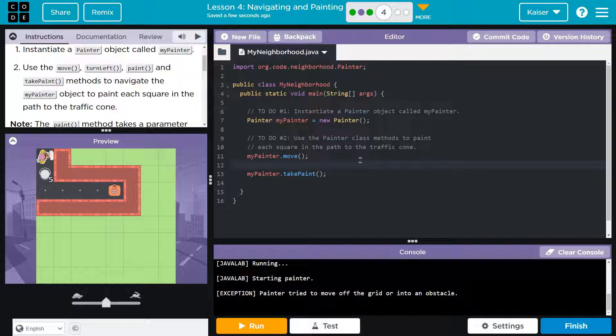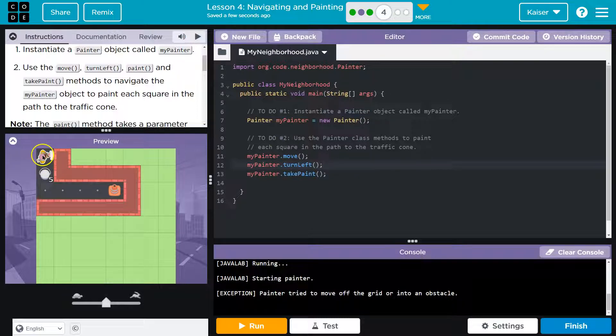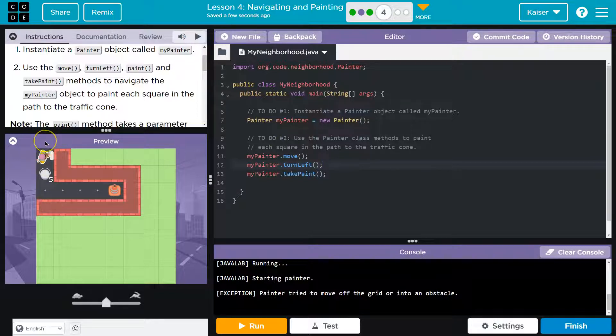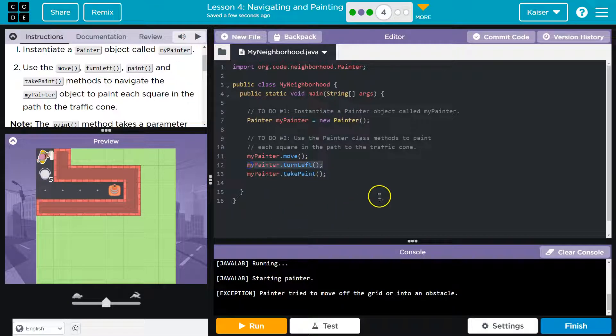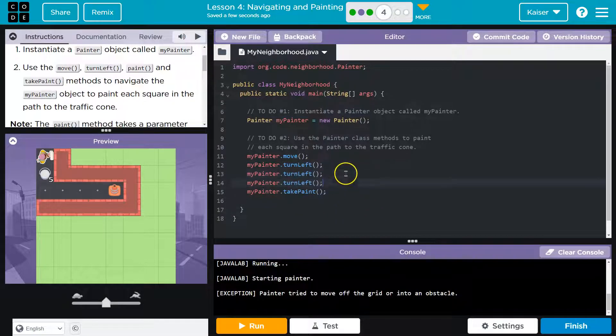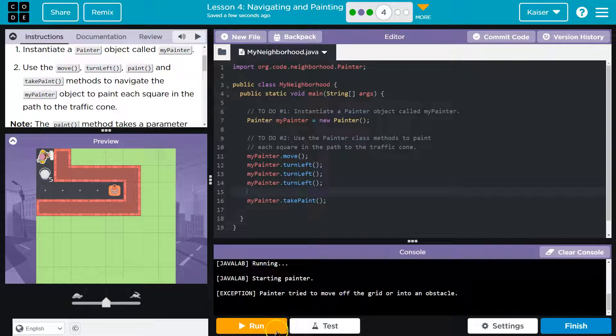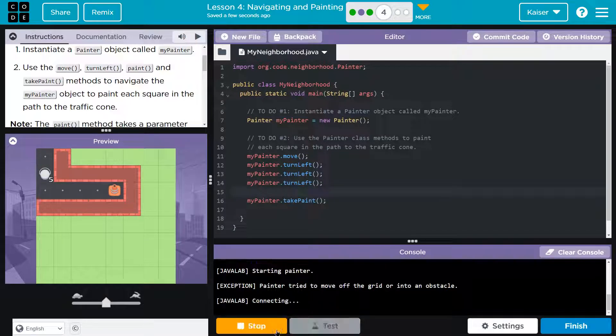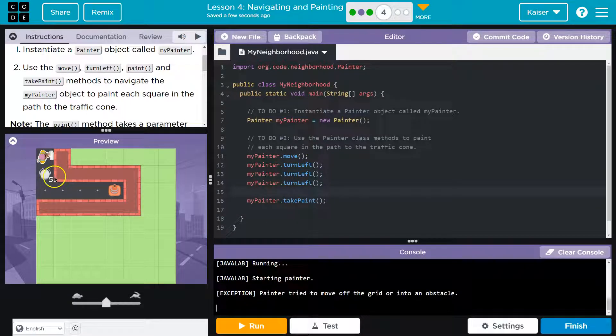All right. So looks like we need a turn. myPainter.turn left. Again, camel case, lowercase T, capital L, semicolon. And it looks like left isn't going to be enough because I'll be facing up. So I'm going to do this once, twice, I think three times. All right. That should get me turned the right way. Let me hit run and just check.